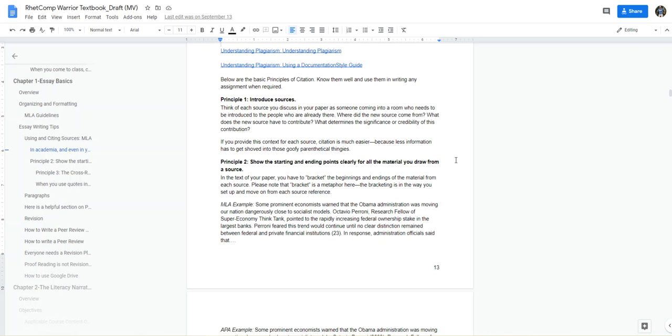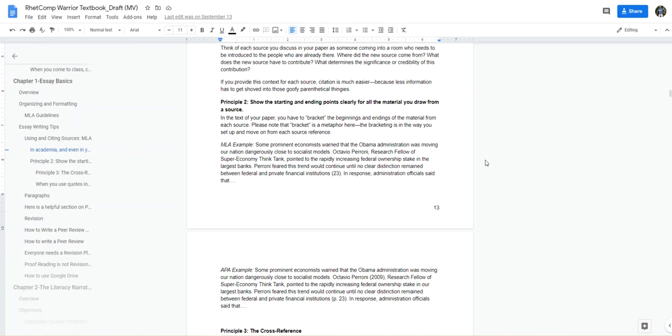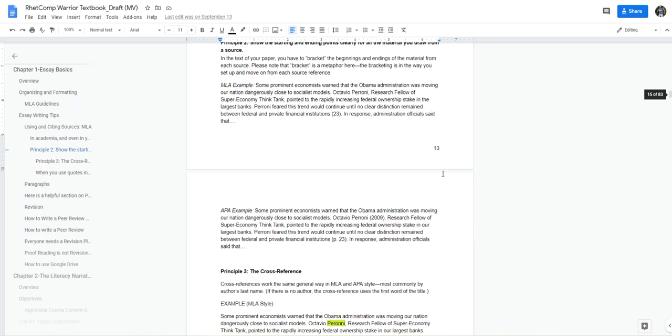Principle number two: we want to know where information starts and stops. Very, very important that you clearly mark the beginning and ending points of your quoted material, so that way we know what is an outside speaker and information source, and also what is you. I've got a couple of examples here.